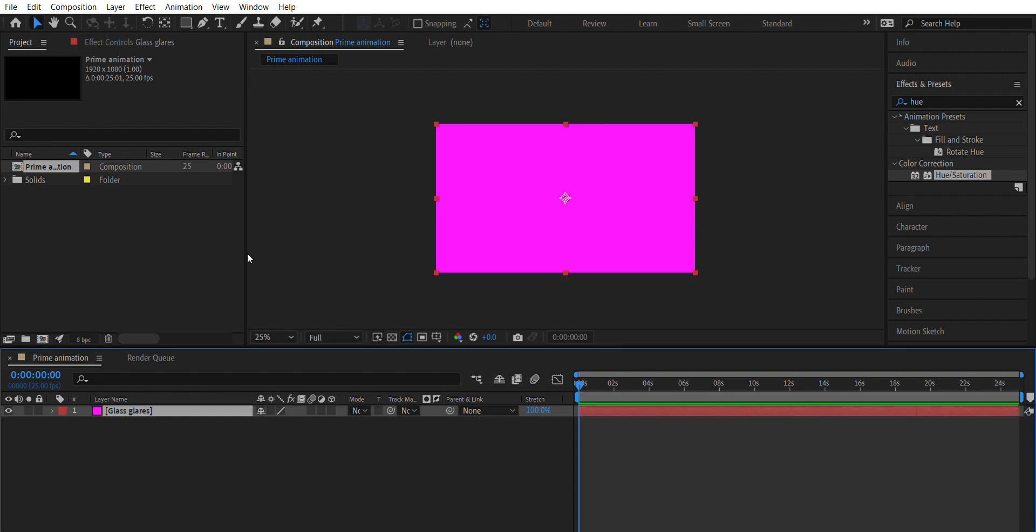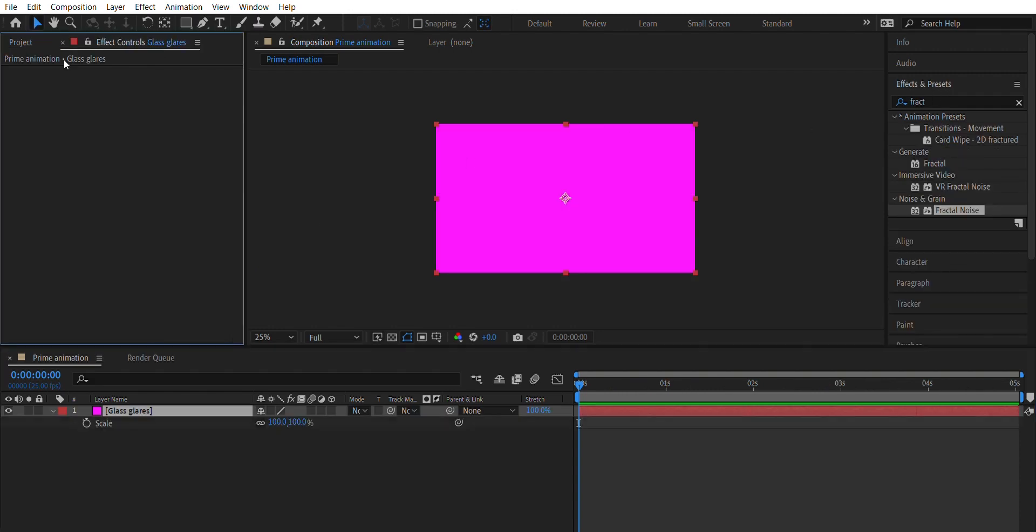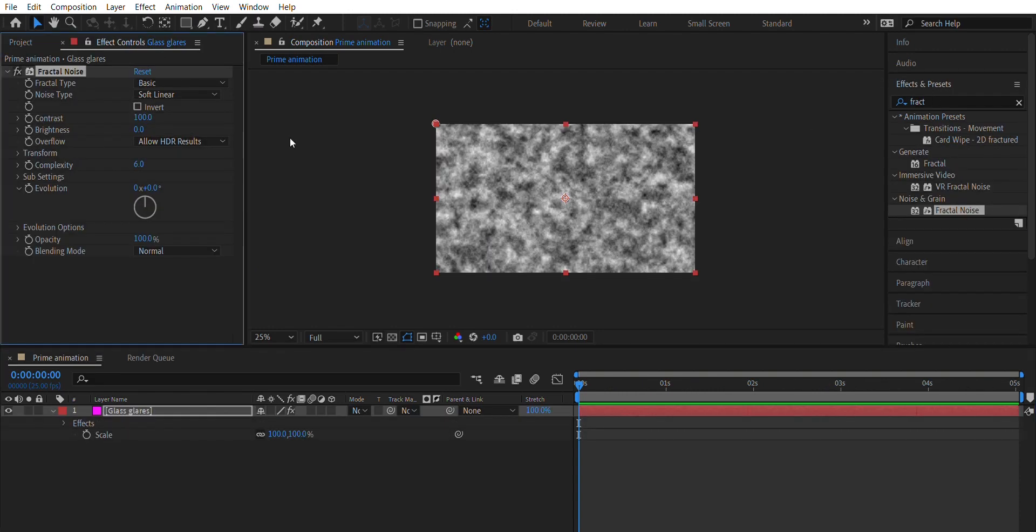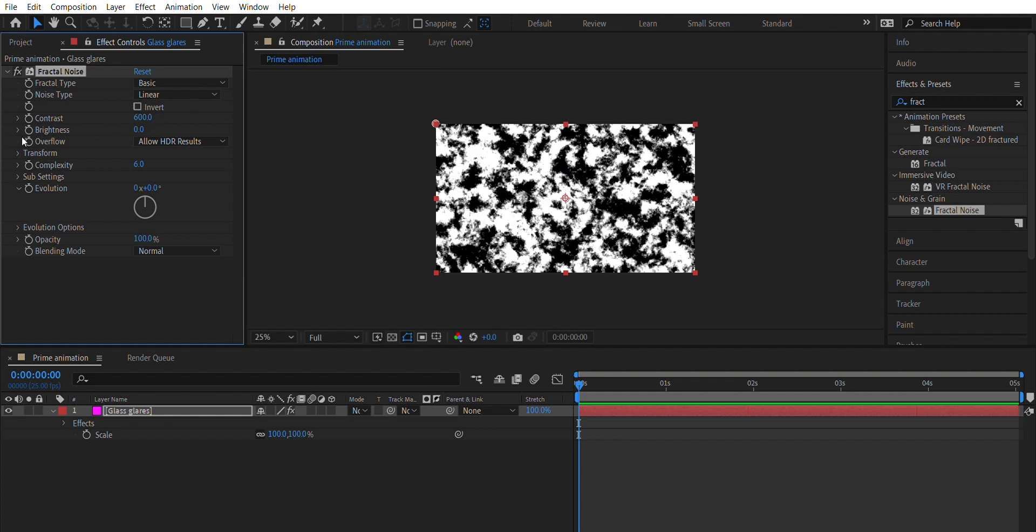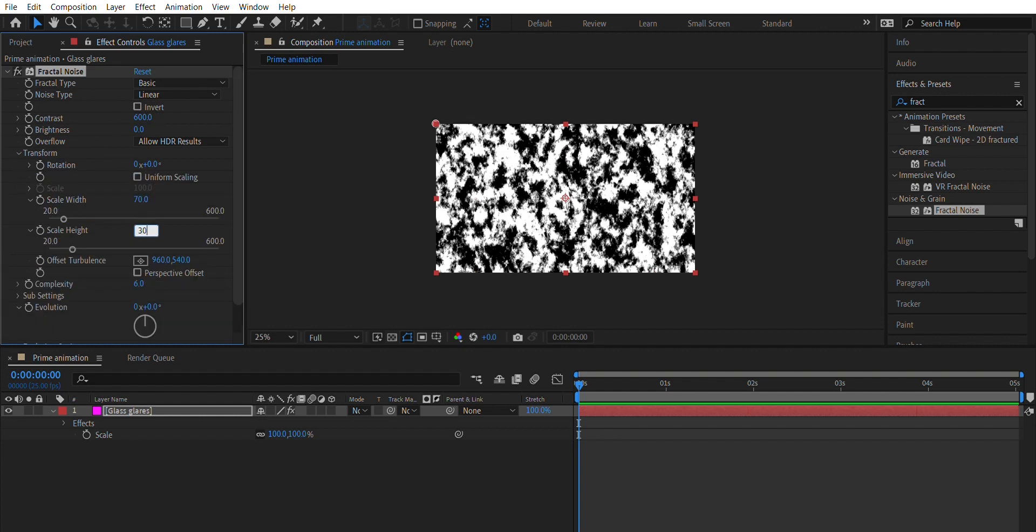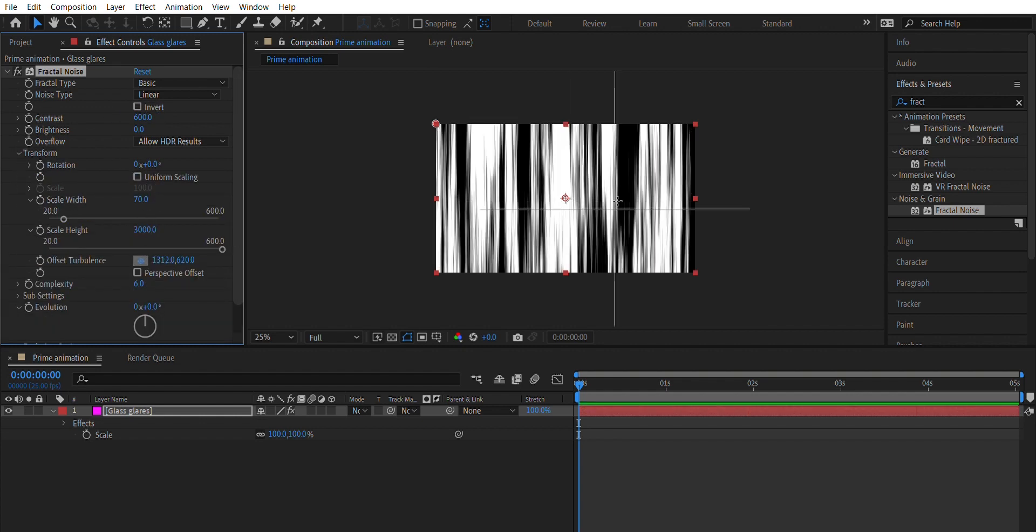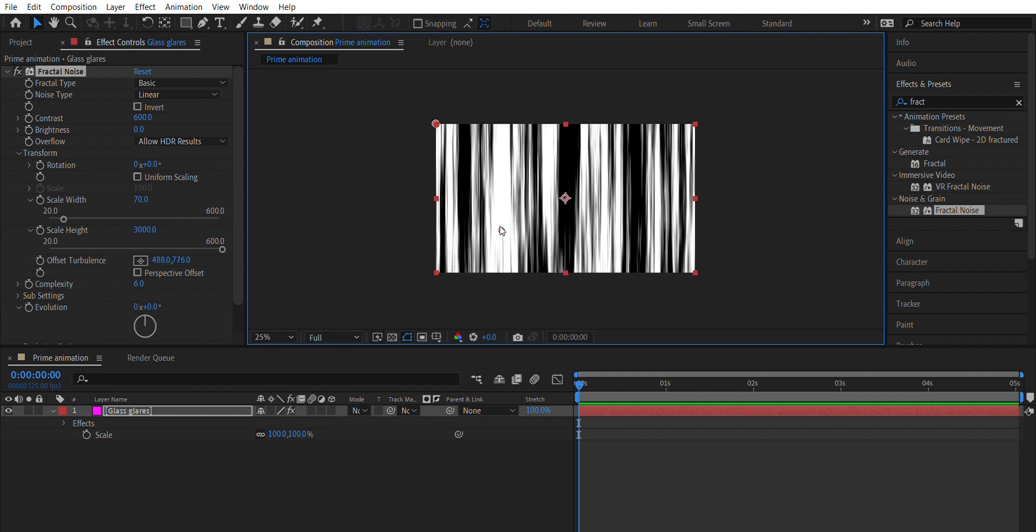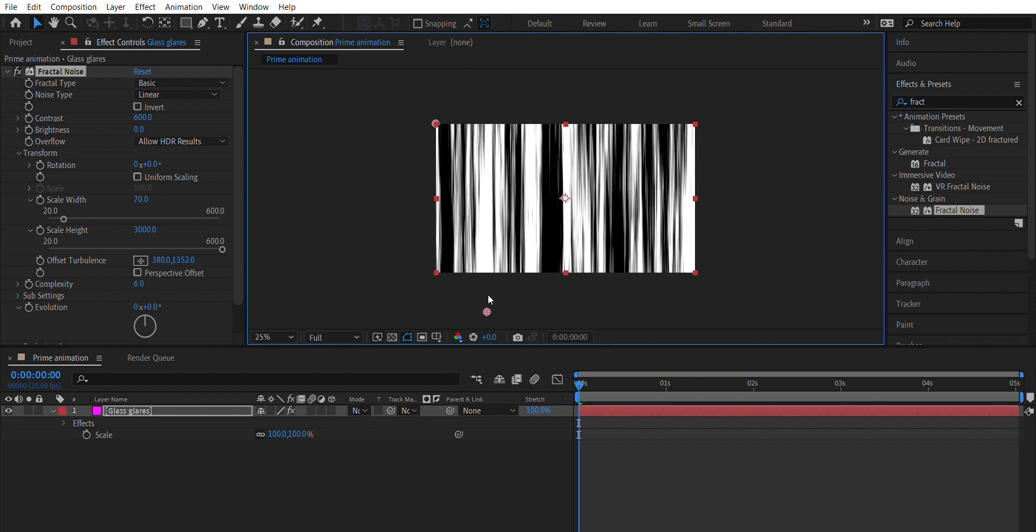First, create a solid layer and add an effect called Fractal Noise. Change Noise Type to Linear, Contrast to 600, Width to 70, and Height to 3000. Adjust Offset to the center of the black.